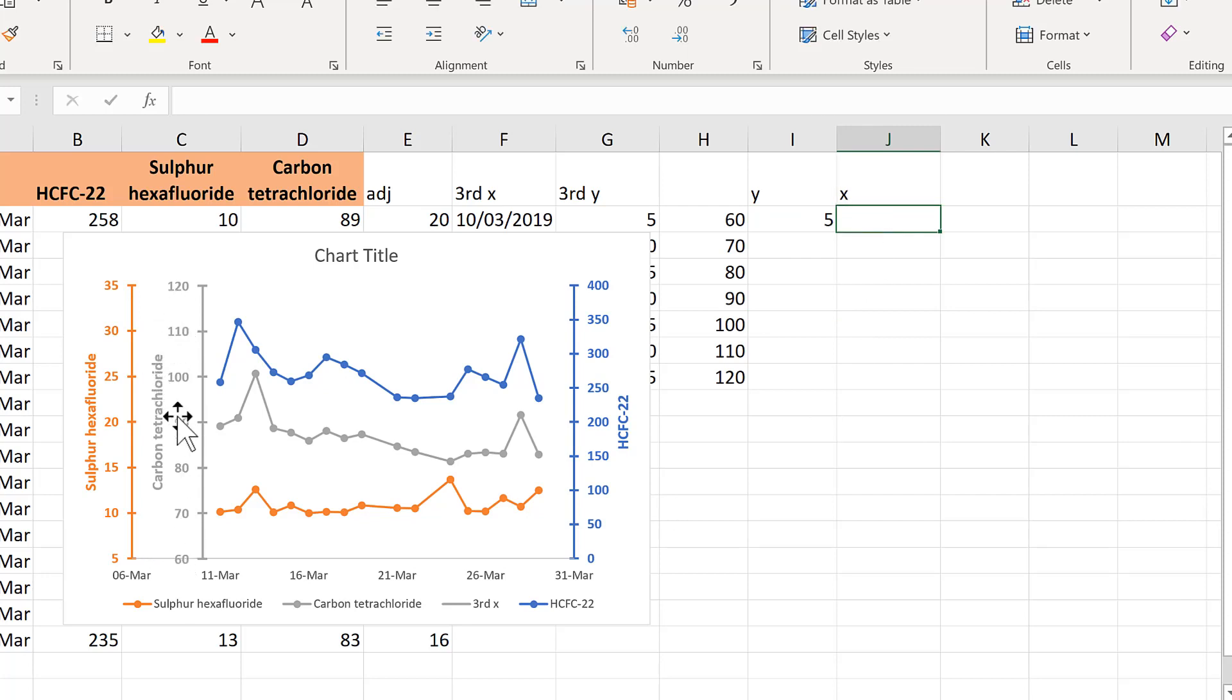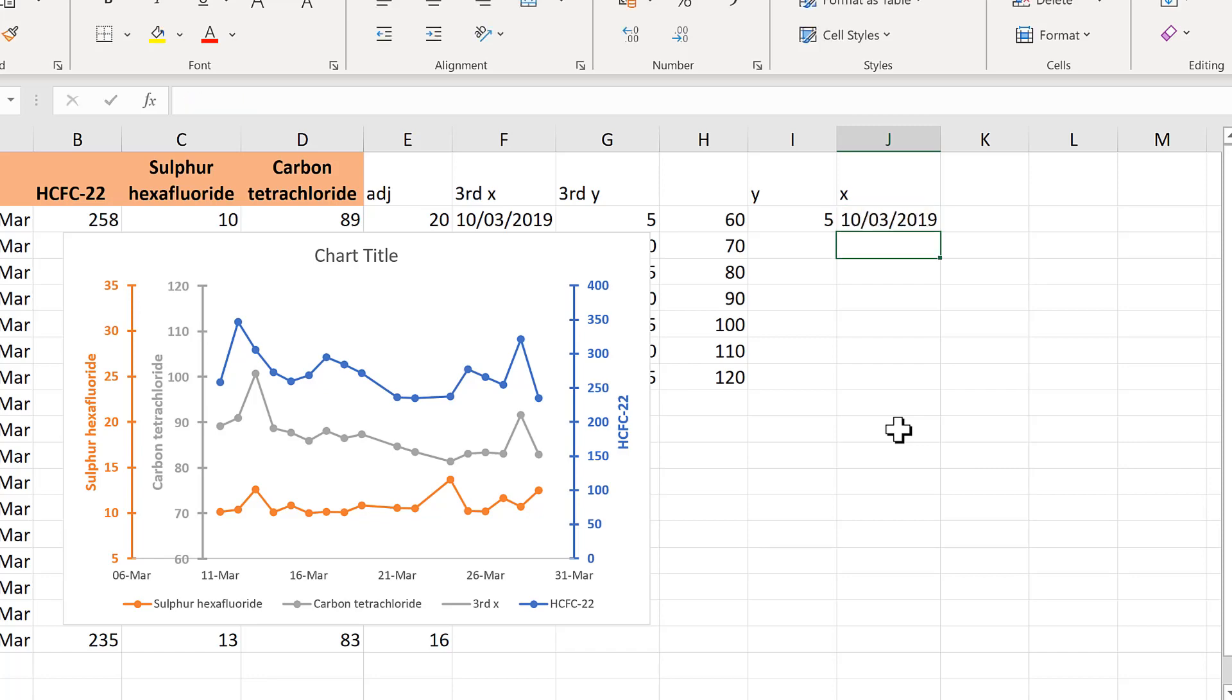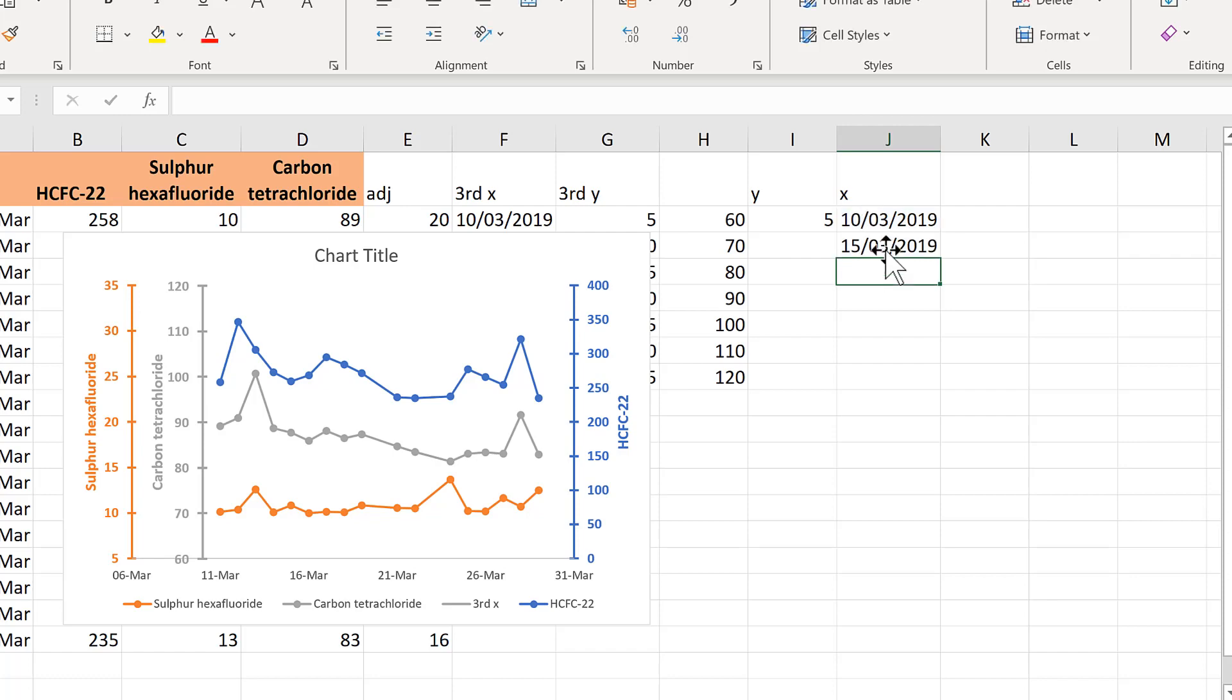Then for the x values they need to start wherever this gray line is so that's the 10th of March and then increase in regular intervals so I will add 5 on to this and then drag it down.